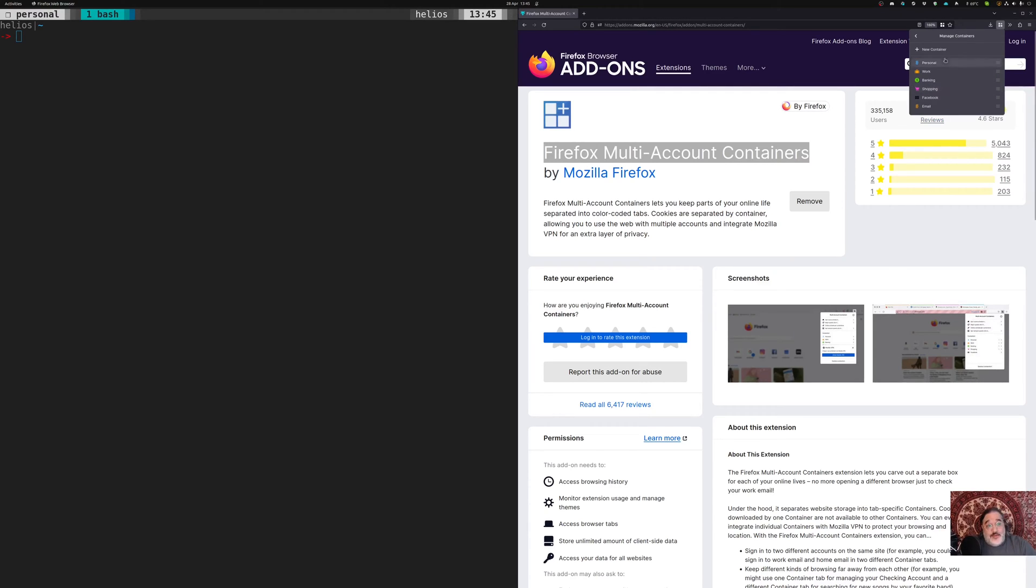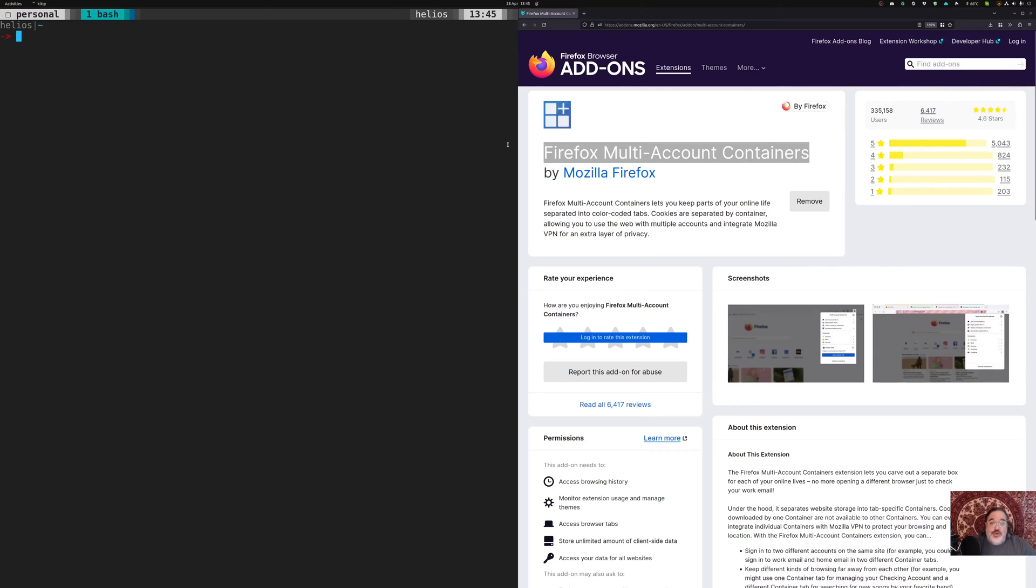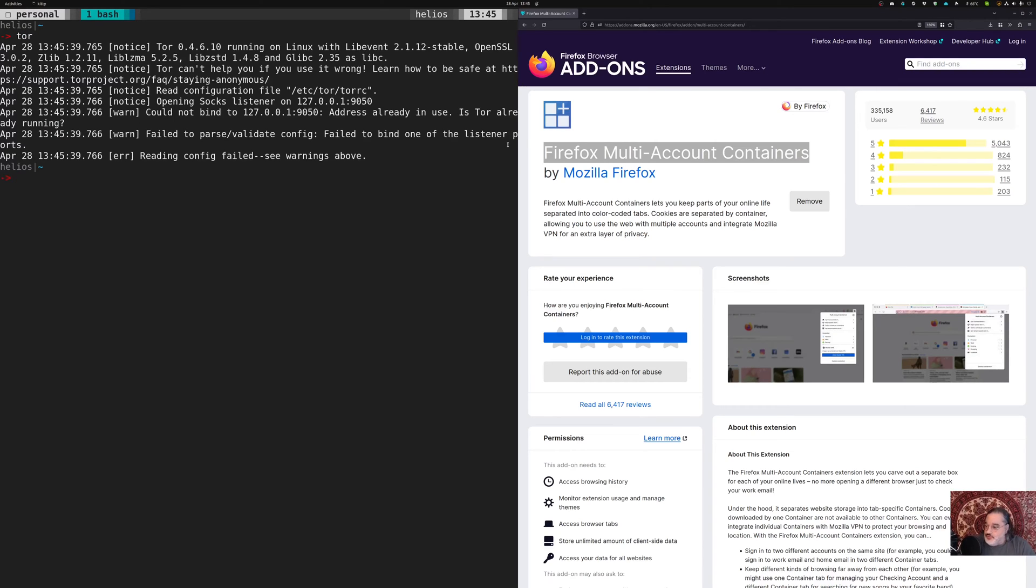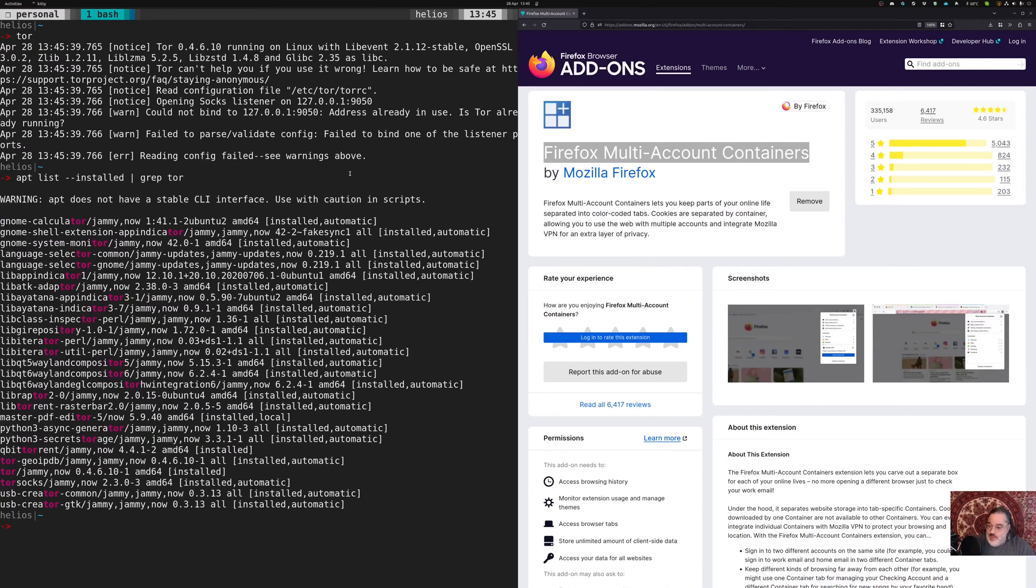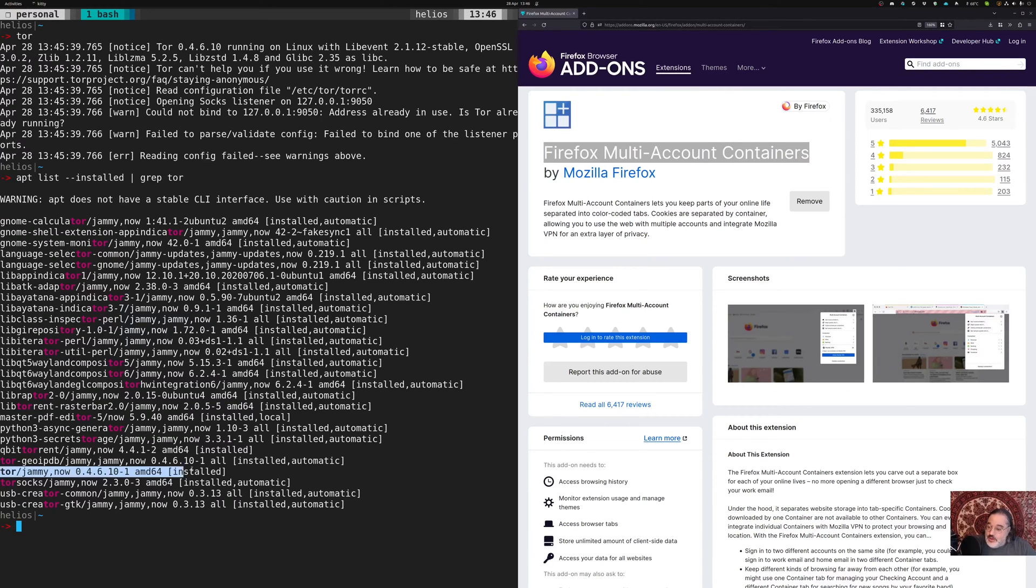But what I recently discovered is that each of these containers has the ability to route its own proxy. So the first thing I thought of when that came up was I have Tor installed. If I were to just run Tor here, it's going to fail because it's already running. I'm on Linux, so it was apt install Tor. In fact, it's apt list installed. Let's grab Tor. There we go. And yes, Tor is down here and that is installed.